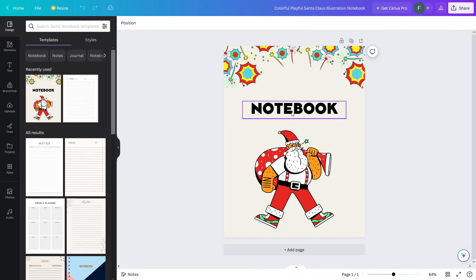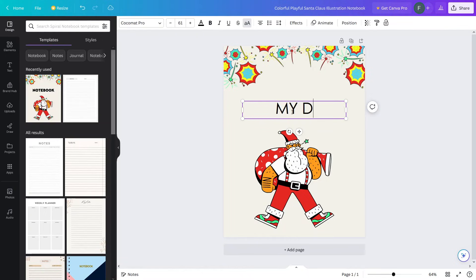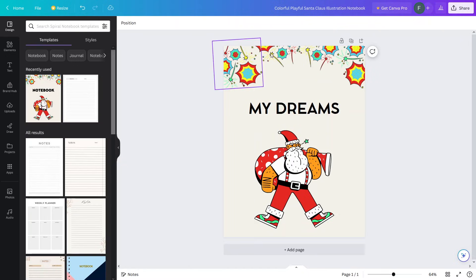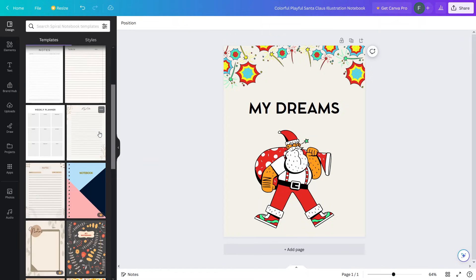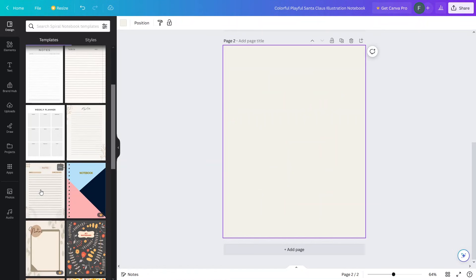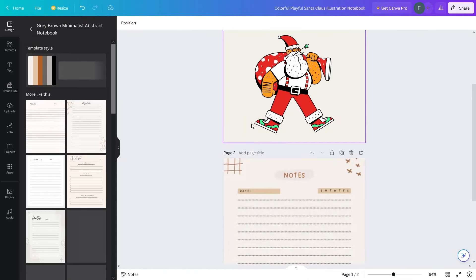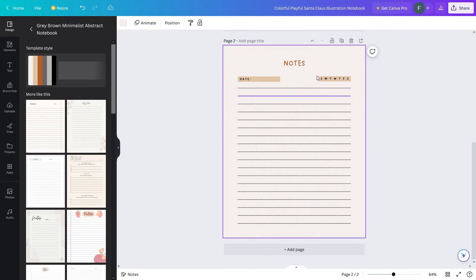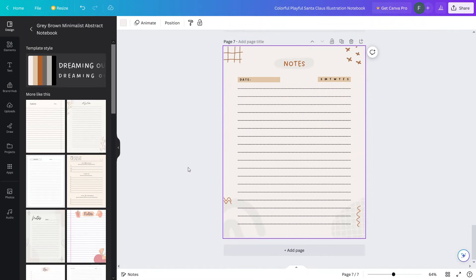Now let's edit the title — I'm going to write 'My Dreams', make the text bold, and that looks fine. Now we need to add the notebook pages. I'll select notebook pages from here and go with this one that actually matches the background color of our cover. That looks perfect — let's add a couple of pages. I think we have enough pages in our notebook now.